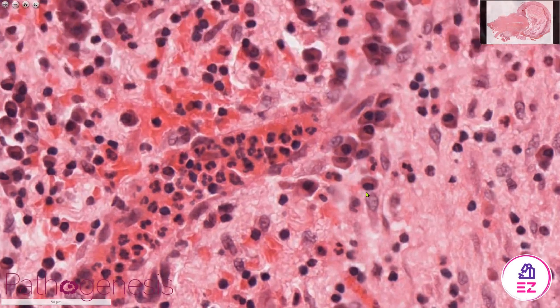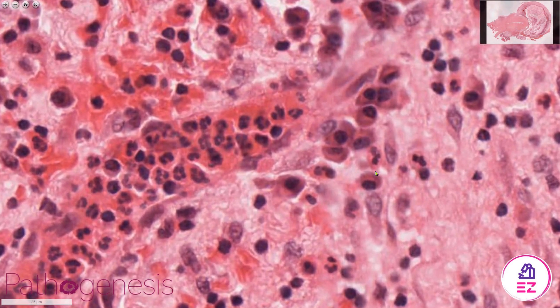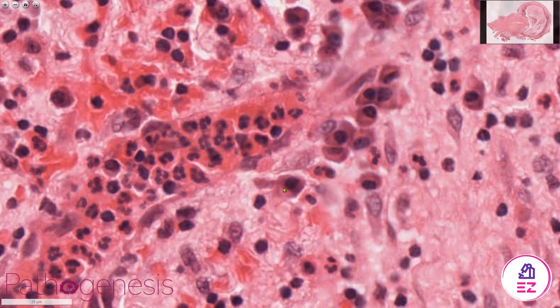The third type of cell is the plasma cell — there are several visible here. Plasma cells obviously make antibody and their nucleus is quite eccentric, so it's off to one side of the cell. As well as being bigger than neutrophils and lymphocytes, they have a lot more cytoplasm and sometimes look a little bit like fried eggs.